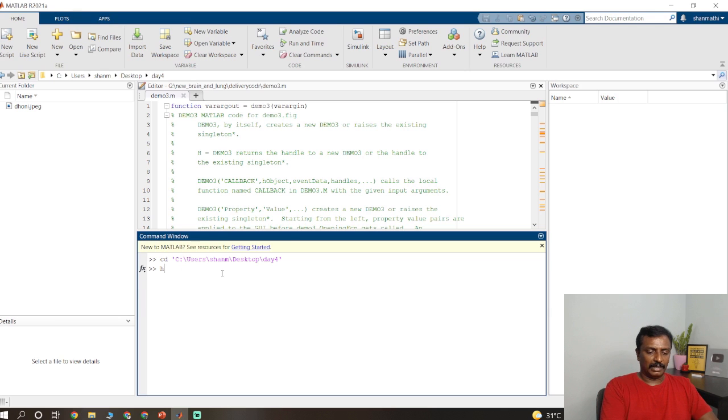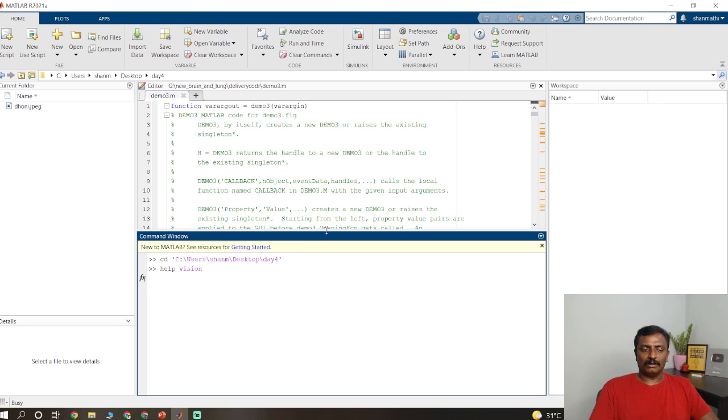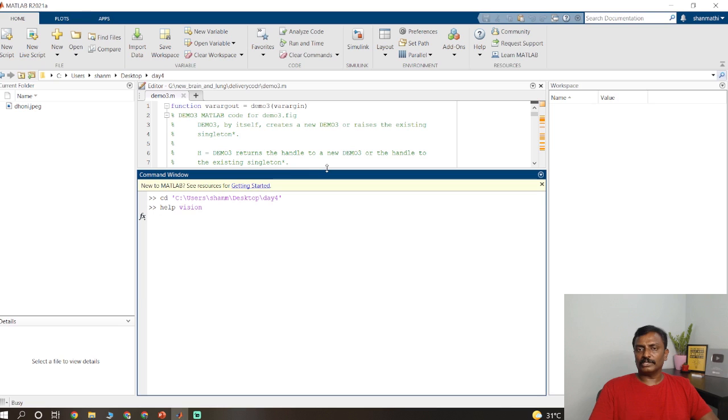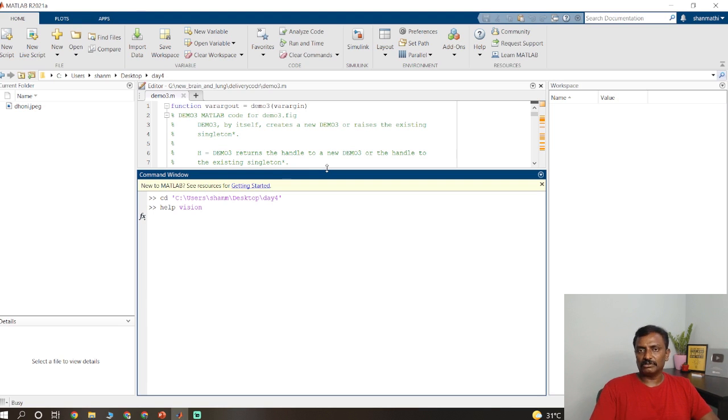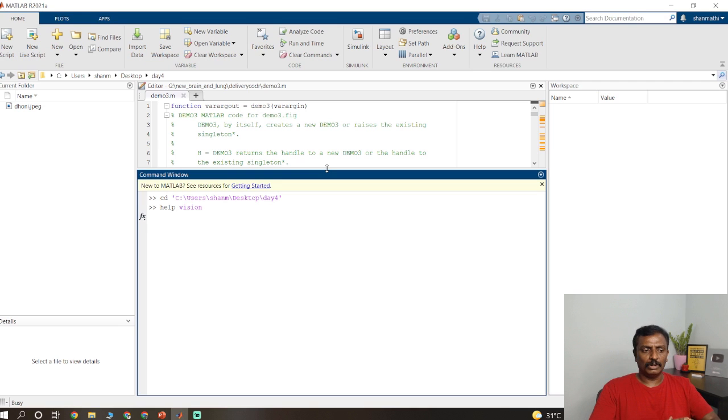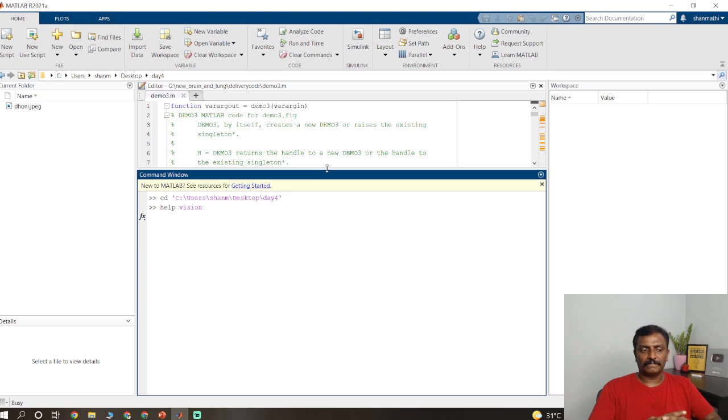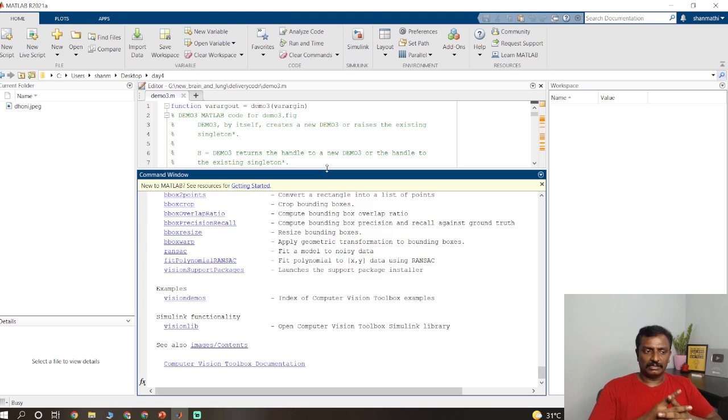Just type help vision. Before that you have to install the computer vision toolbox on MATLAB, image processing and computer vision toolbox. This will list down all the syntax available on the computer vision toolbox. By default this algorithm uses Viola-Jones algorithm for detecting the face.